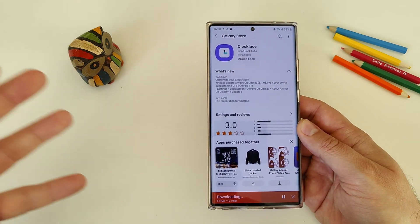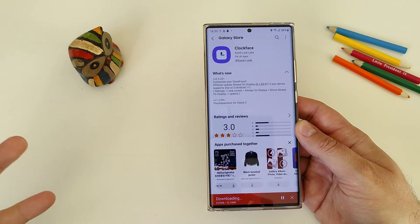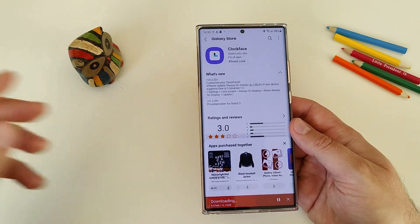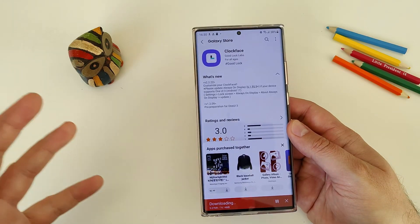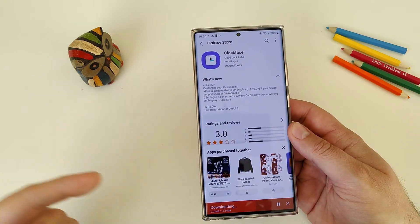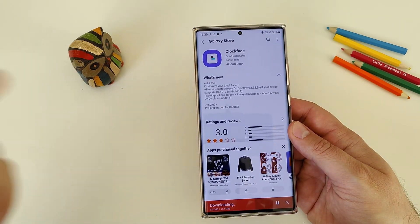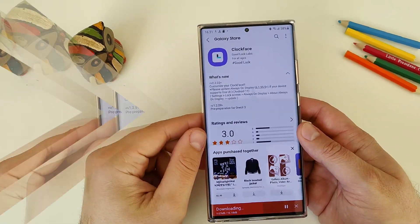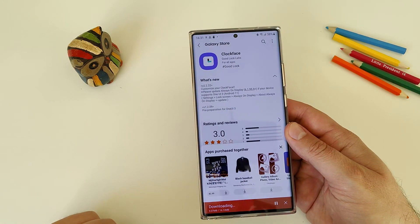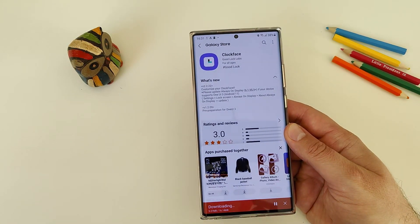When Good Lock was updated to run on One UI 3.0, not all of the modules were supported and people were screaming - they were not happy. But right now guys, we can go from being not happy back to happy, because apparently Samsung did cover us. I'm installing it right now, 16 megabytes of an update - how much goodness can you put in 16 megabytes?